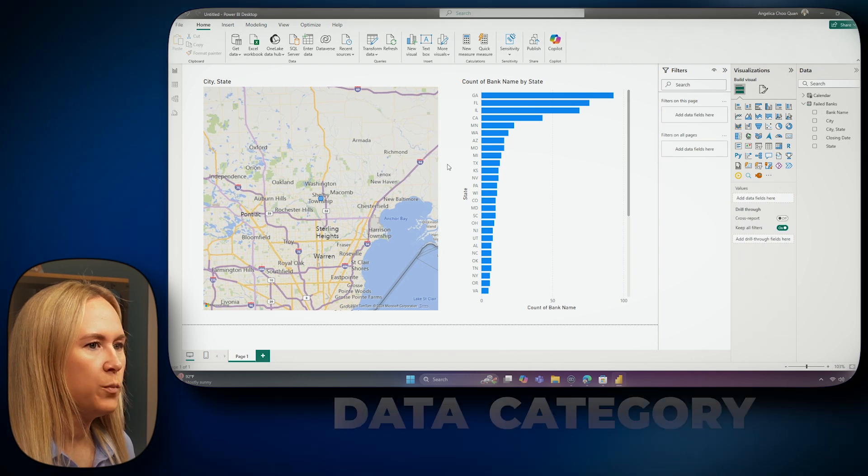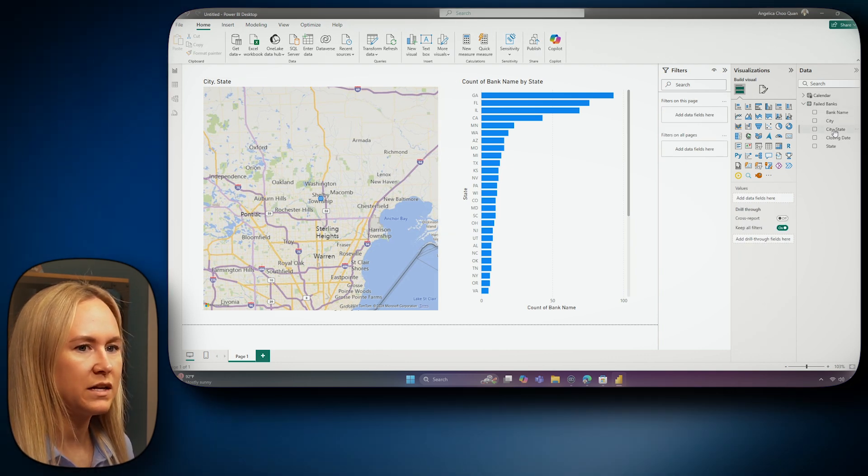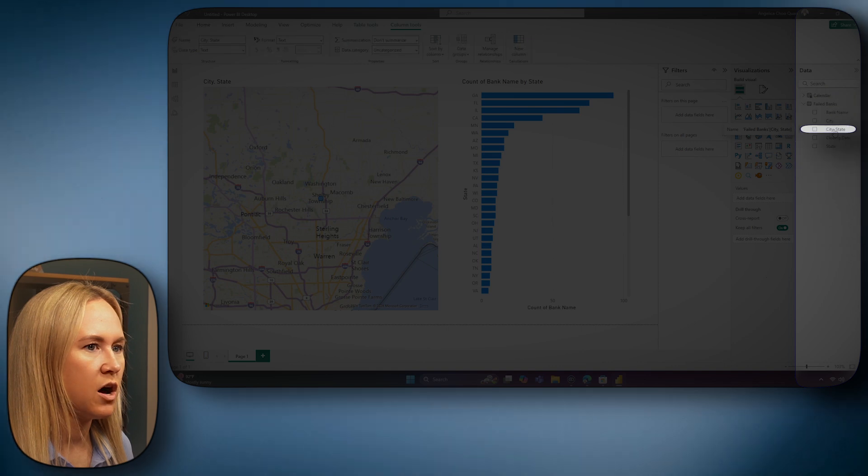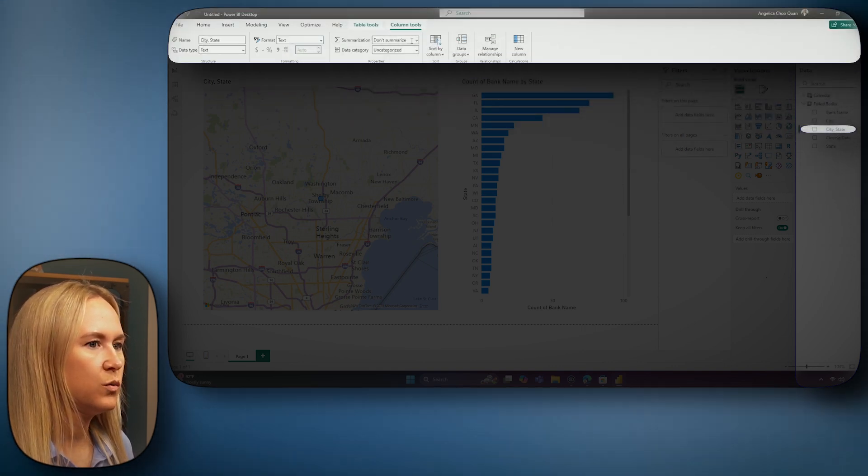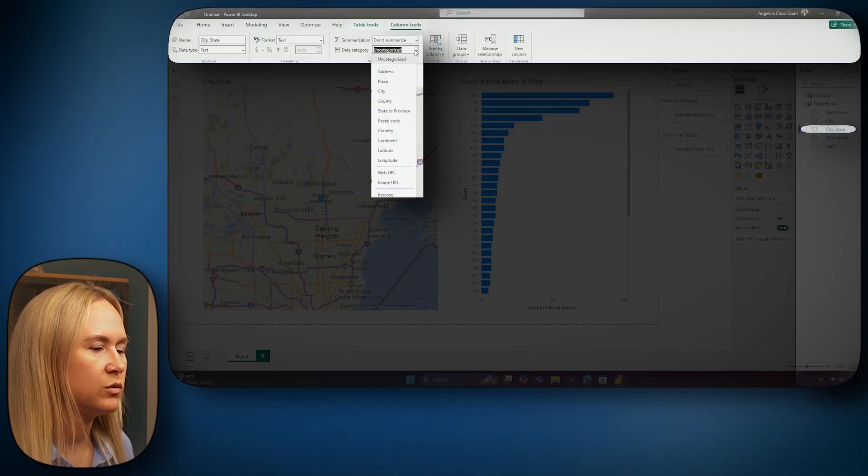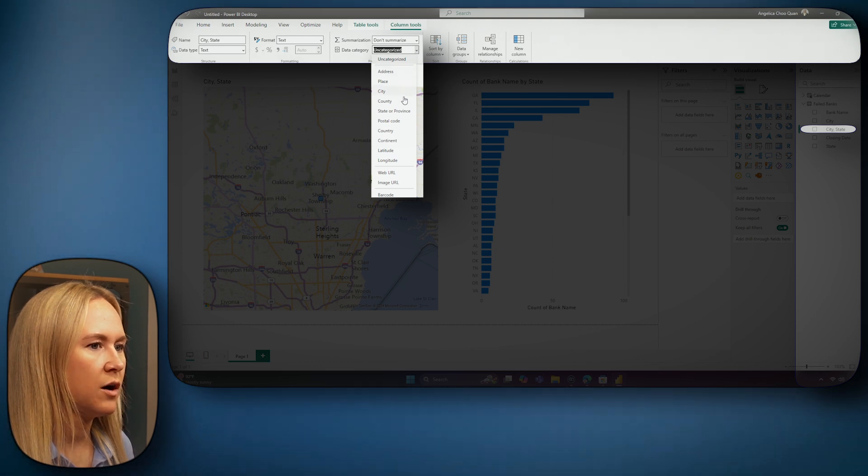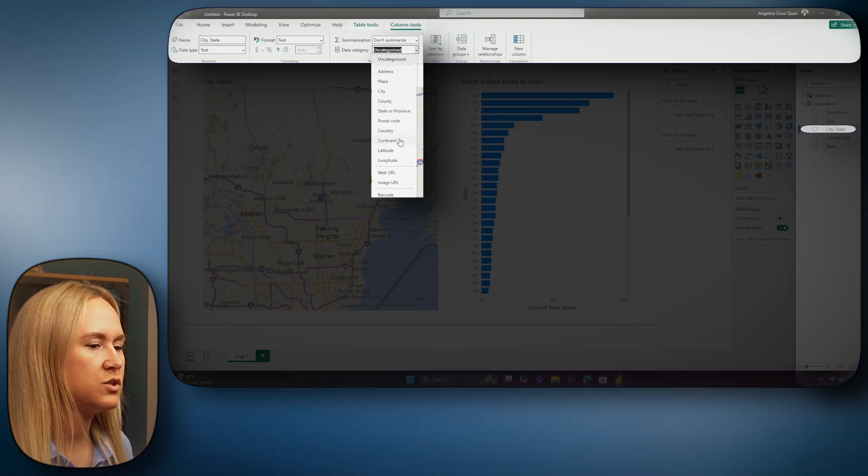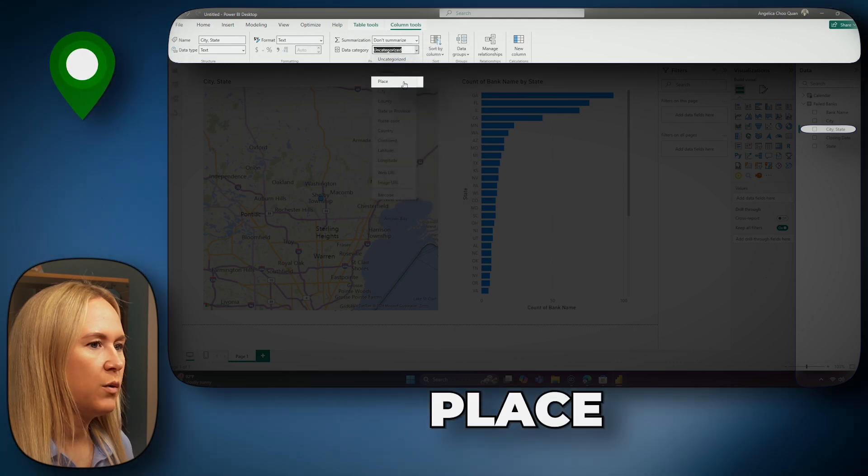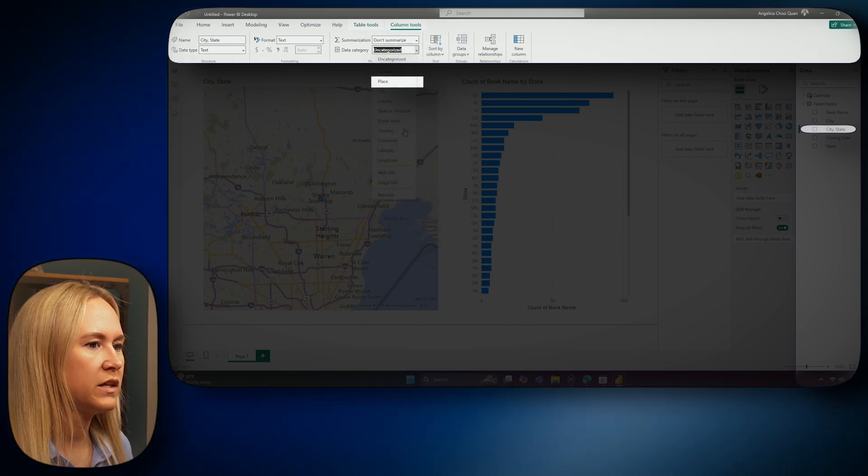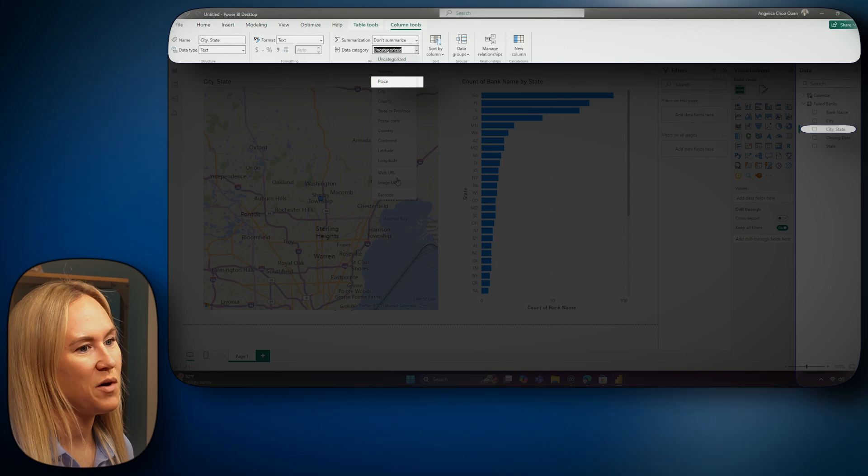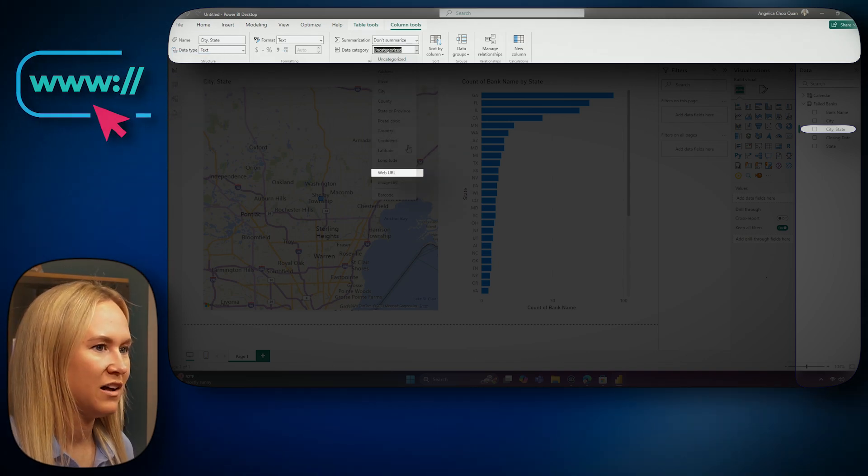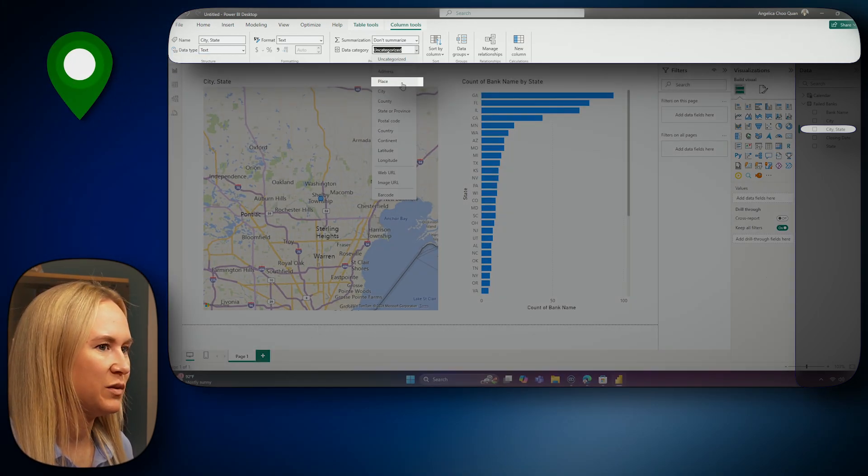You can open the column properties by selecting and highlighting the name of a column to open up the column tools menu. Here, you will find the data category that you can modify. There are a few different options to choose from, but the one that suits our column best is going to be Place. However, in addition to modifying the data category or location fields, you can also modify it here for URL data. Let's go ahead and select Place.